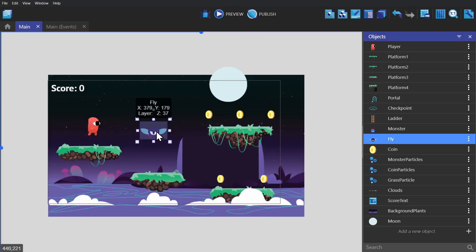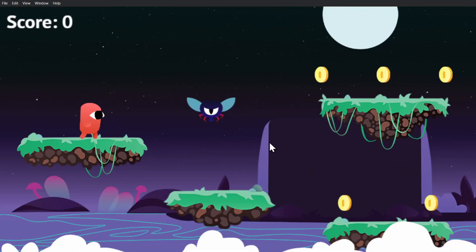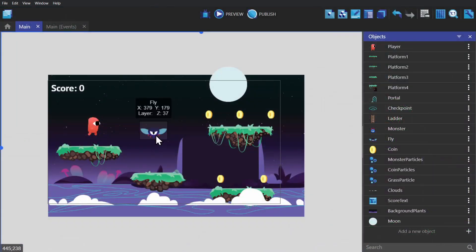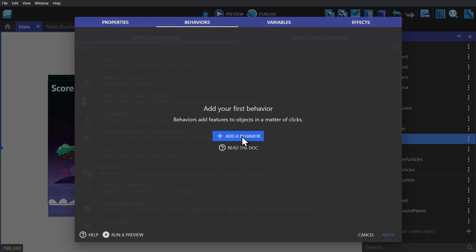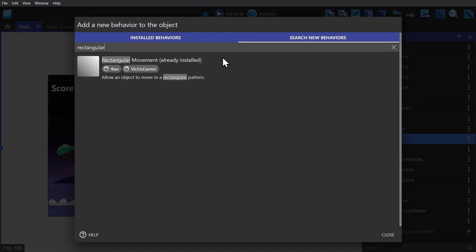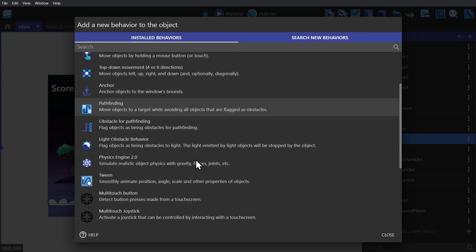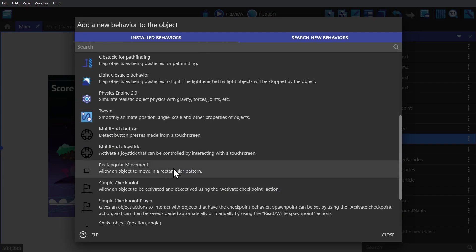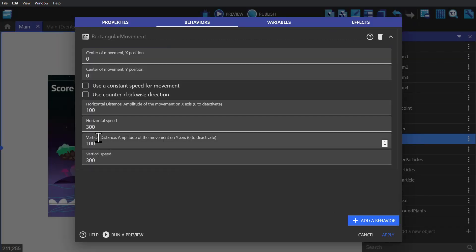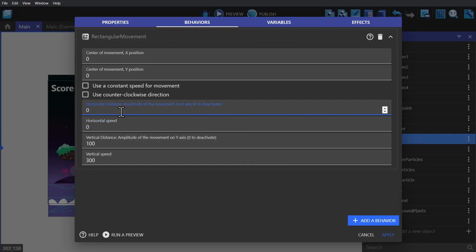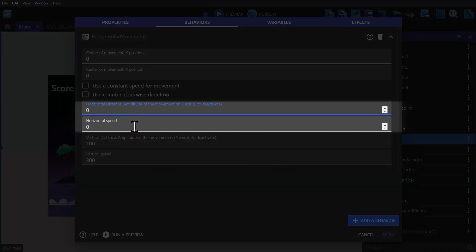So I have a sprite object here — that's a fly. If I put it into the game and then preview the game, you'll see that it's just sitting there. But if I go to behaviors for that object and search for rectangular movement, we can install that behavior. This behavior can make an object move in a rectangular path, but in this case we're going to use it to make the fly go up and down. So we're going to turn the horizontal speed and distance to zero.